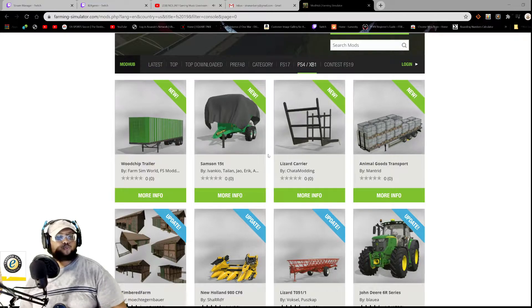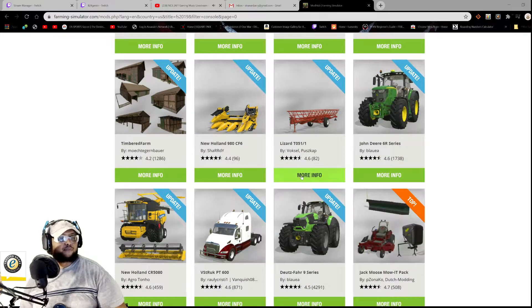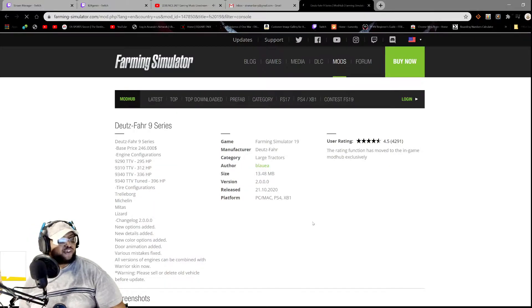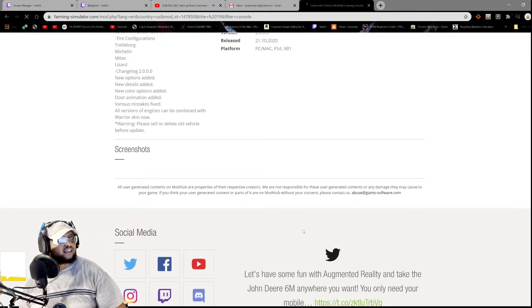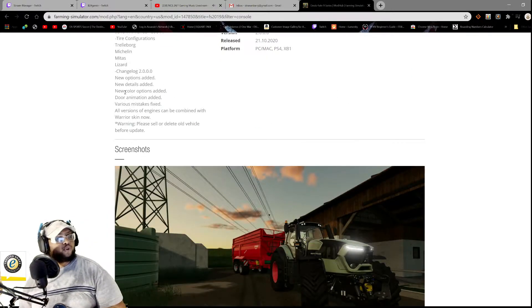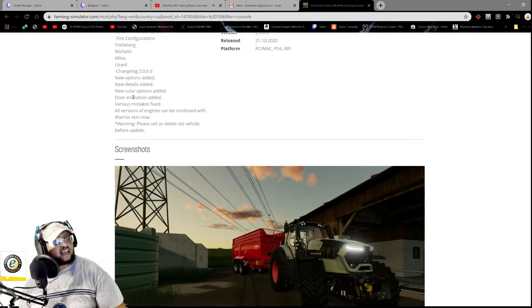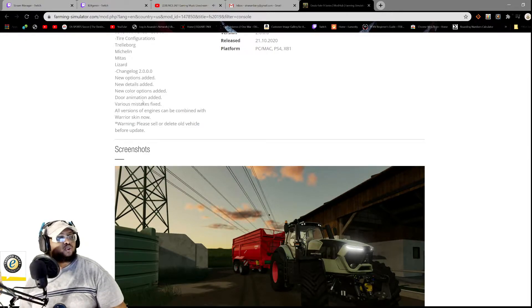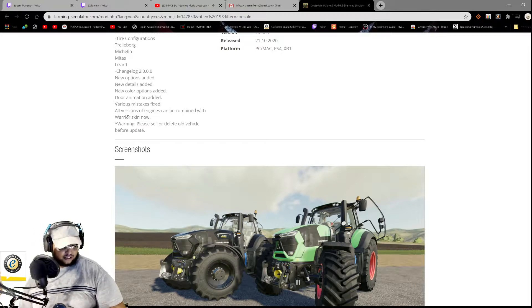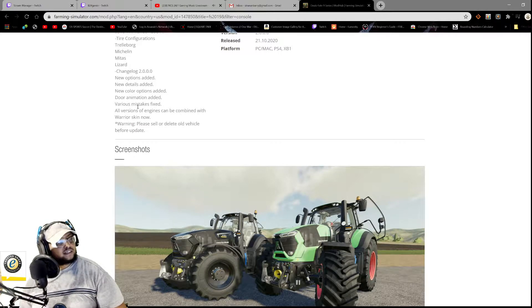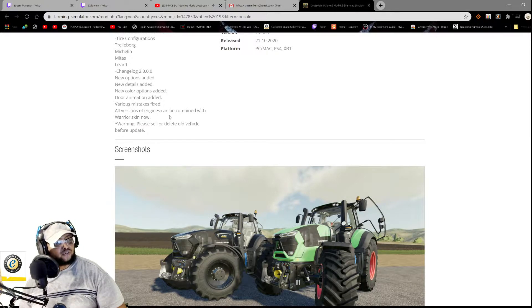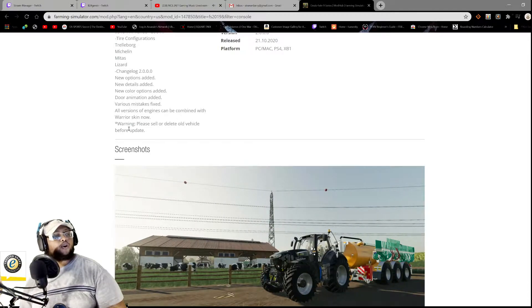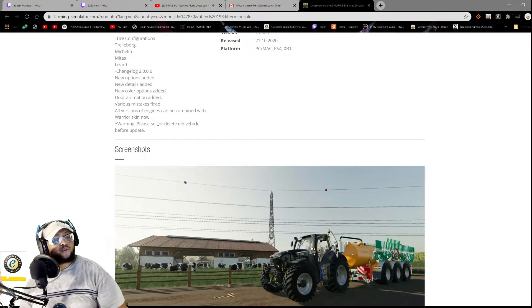So let me kick things off. For the updates, we have the Deutz Fahr 9 Series. Let's check the changelog: new options added, new details added, new color options added, door animations added, various mistakes fixed. All versions of engines can be combined with warrior skin now.